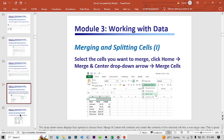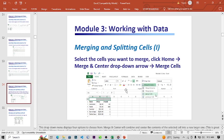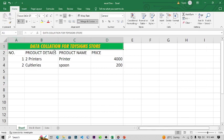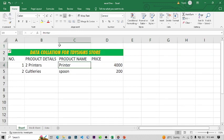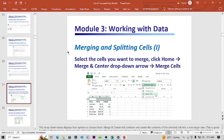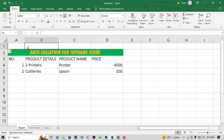The next thing is merging and splitting cells. For example, if I want a new cell above this one, I just right-click and Insert. This text was typed using one cell, but four cells were merged to make up this one whole cell where we have the 'Data Collection for T Design Stores' heading.